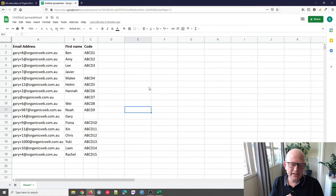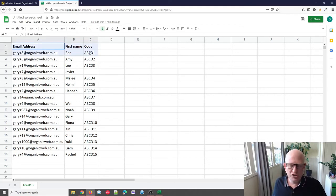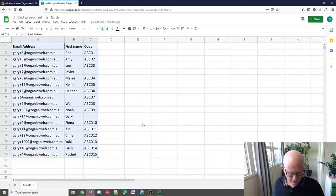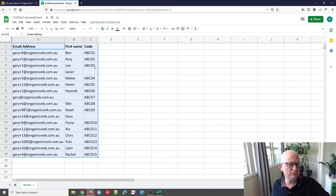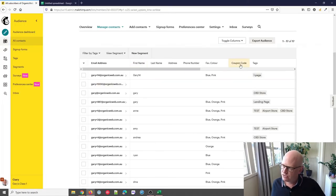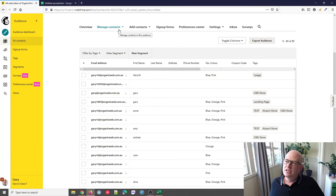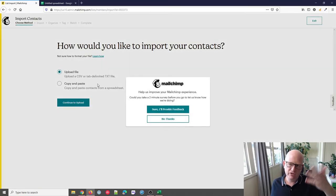I have a Google Sheets document here — you could be using Excel, it doesn't really matter. I'm going to do a normal import. Notice I have a unique coupon code against each person's name. You would have had to add these codes to your booking system, event system, or e-commerce system beforehand. Going back to Mailchimp, I'm going to import to populate this coupon code field — I'll click Add Contacts, then Import Contacts, and follow the wizard.